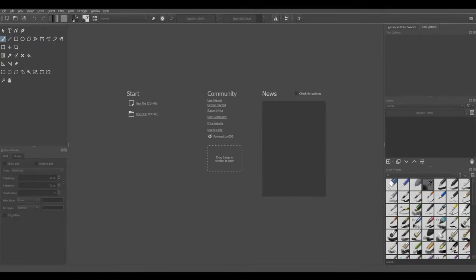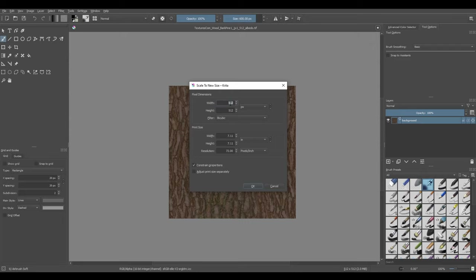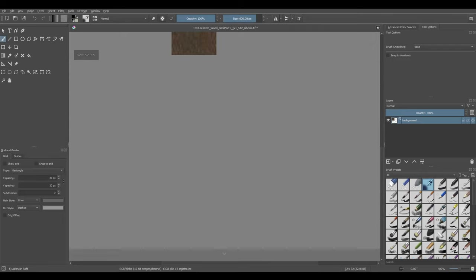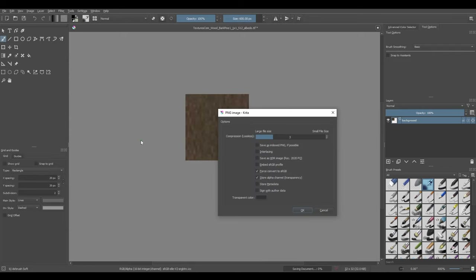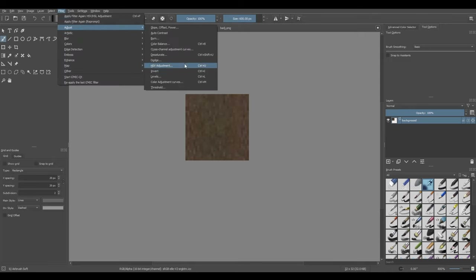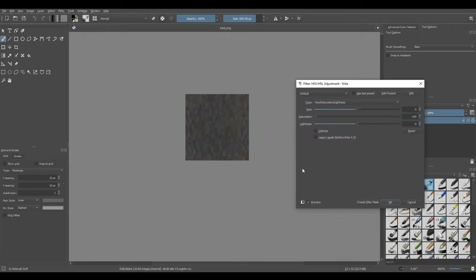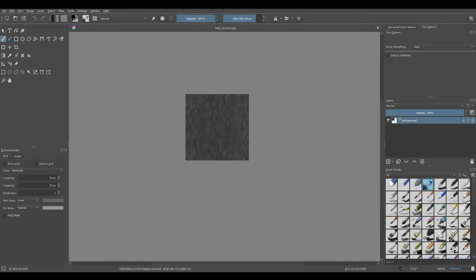Next we're going to make our two bark textures. I'm going to open up that bark image that we downloaded, go Ctrl+Alt+I and scale this down to 32 by 32 pixels — this is perfect for our bark texture for the tree. I'll hit Ctrl+Shift+S and save this as bark.png. Then we're just going to darken this a little bit so we've got a burned bark texture for our campfire. Go to Filter, Adjust, HSV Adjustment, and I'll just drag saturation all the way to the left, hit OK, Ctrl+Shift+S, and call this one bark_burned.png.